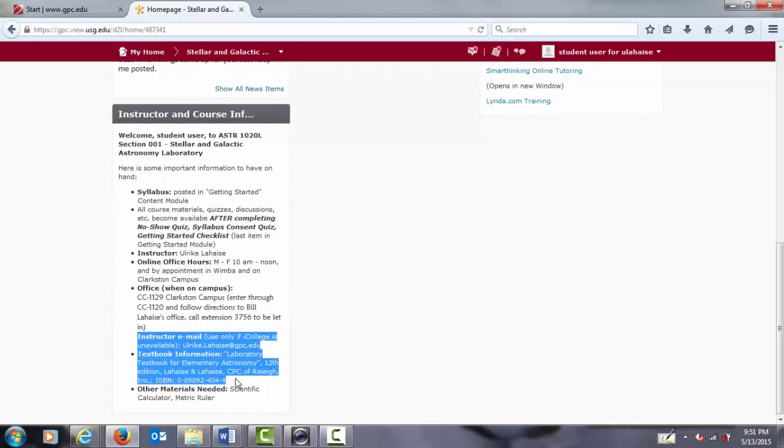This tutorial lists the information for the 12th edition of the laboratory textbook for elementary astronomy, which was used at the time the tutorial was made. Be sure to locate the up-to-date textbook info for the current semester that you are taking the lab.